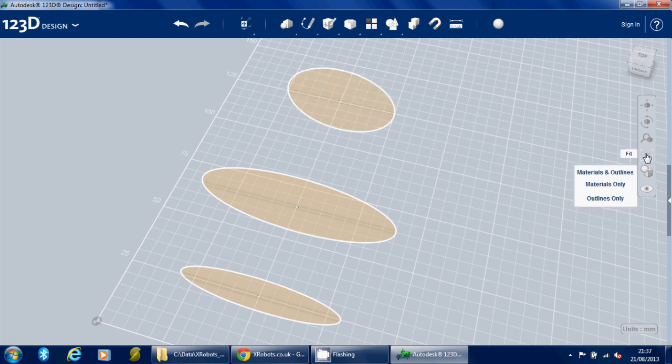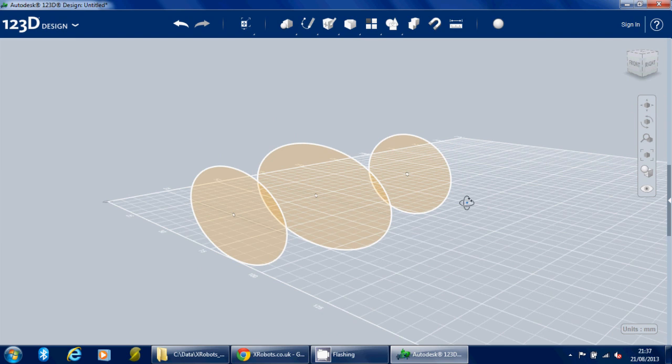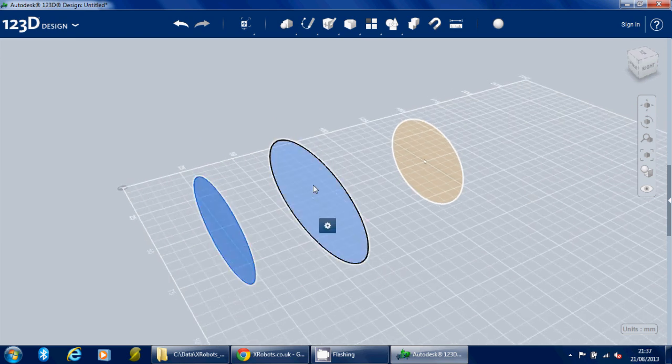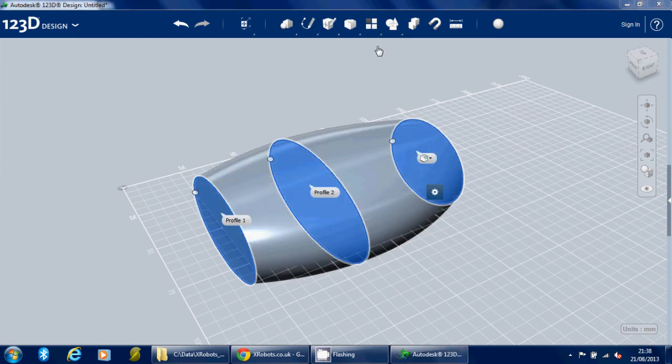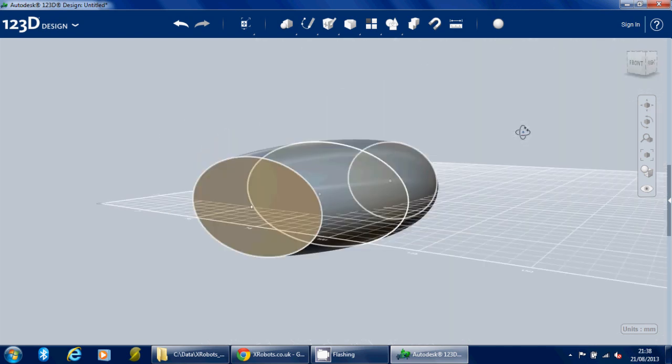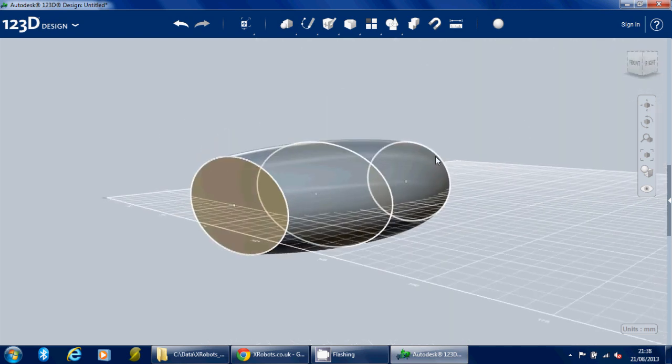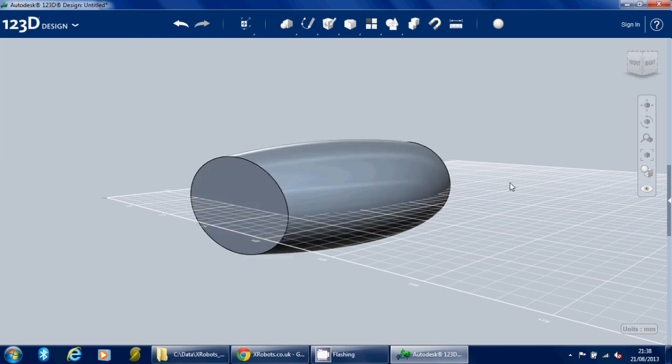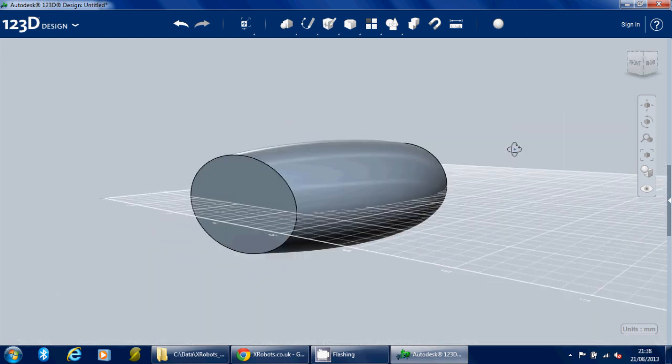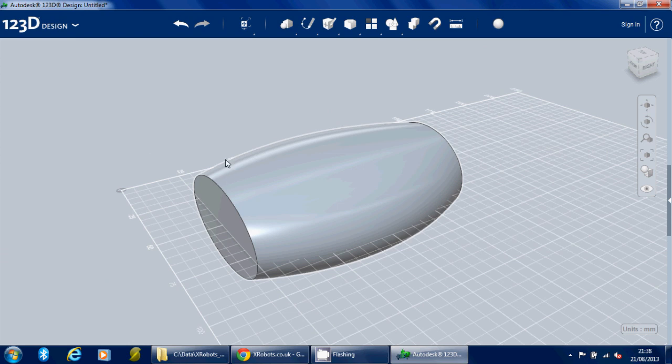So now I've got these three ellipses in a row, and if I select all of them by holding Control and clicking on them, and then I click on Construct and Loft, it should draw a nice contour between them. And if I press Enter, that puts the contour in place. So I can go and select these circles or ellipses now and delete them with the delete key, and that's given me this rather pleasing shape which is rounded in this direction and in this direction.